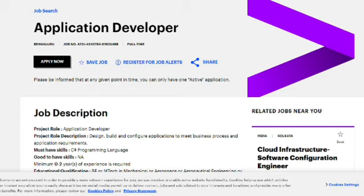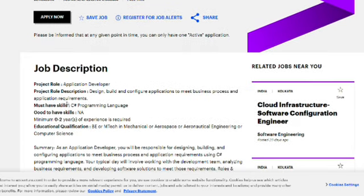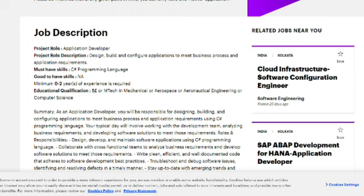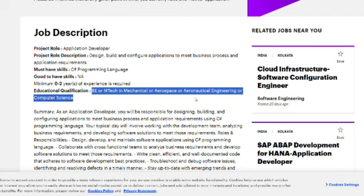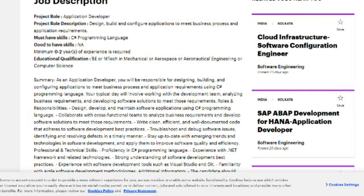The first hiring is for Application Developer. The must-have skill is C# programming language; there are no good-to-have skills mentioned. Minimum zero to two years of experience is required, so freshers are also eligible. Educational qualification is BE or MTech in Mechanical, Aerospace, Aeronautical, or Computer Science — only these branches are eligible, and both BE and MTech qualify.